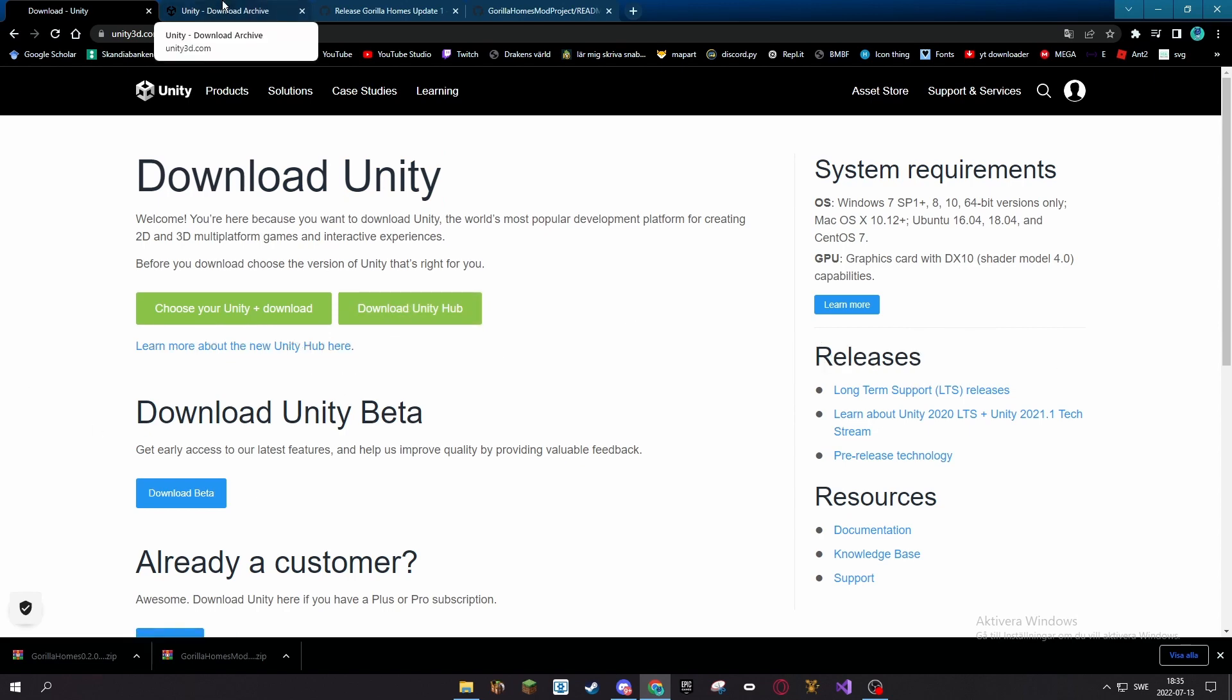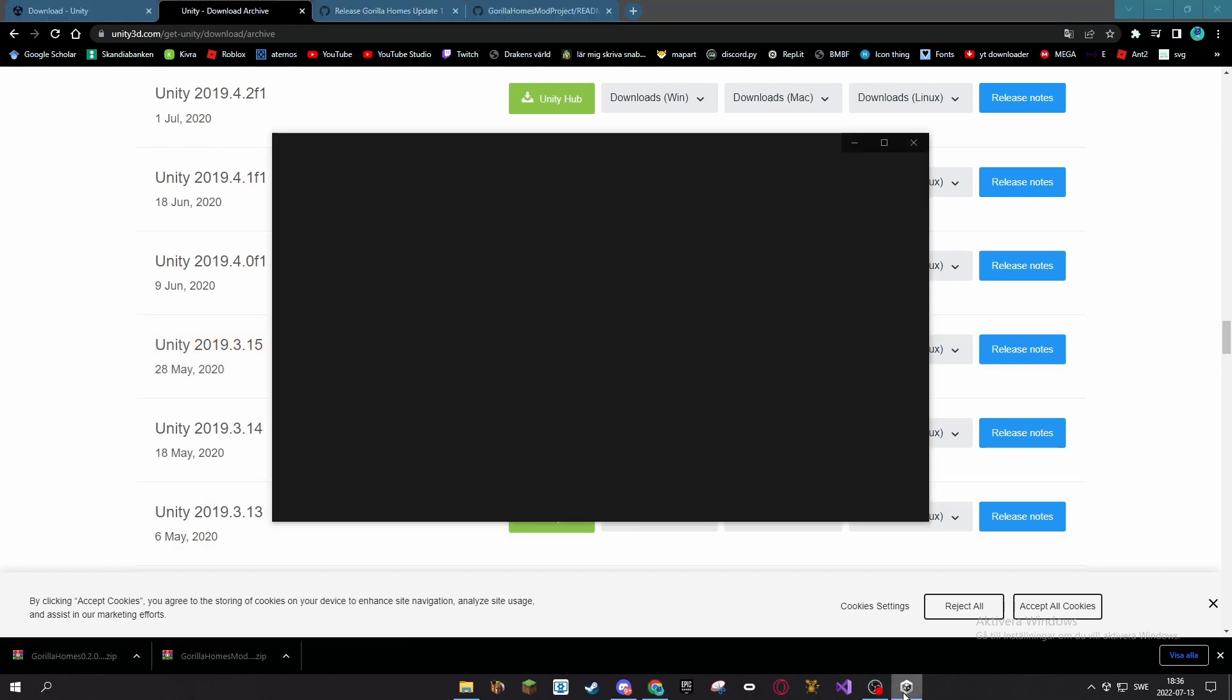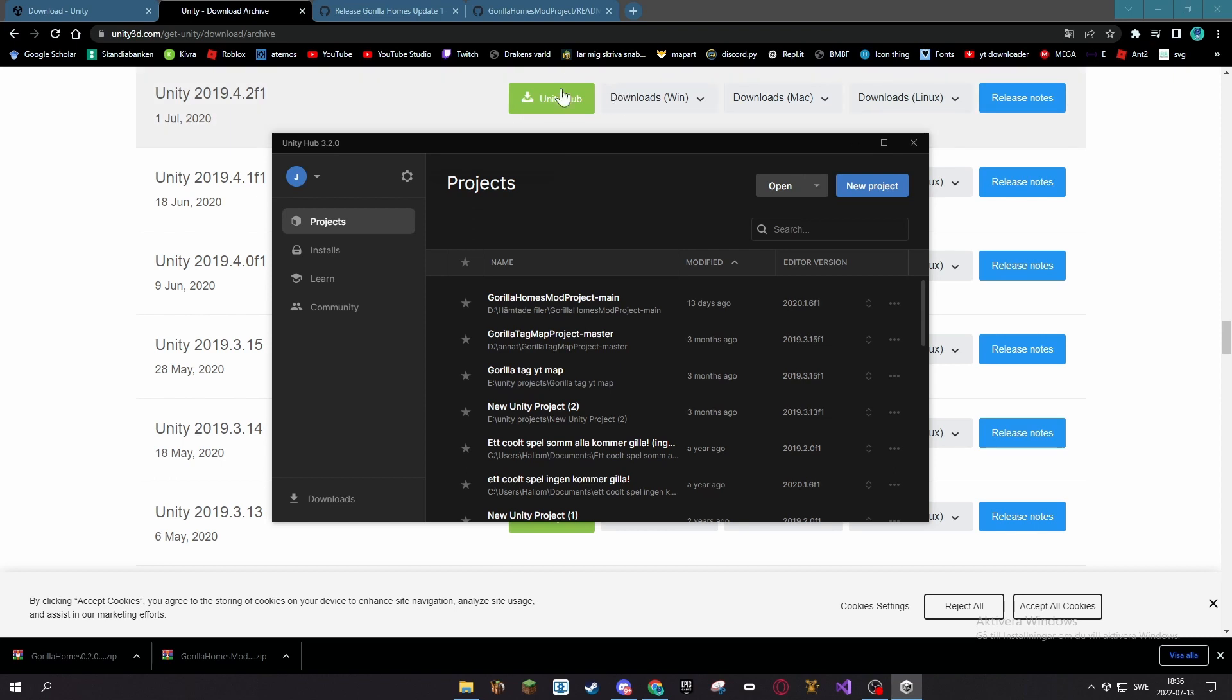Then you want to download this particular version of Unity, Unity 2019.3.15. So press this, it should open up your Unity Hub. If it says something like this thing is trying to open Unity, I would just press allow and it should download Unity 2019.3.15.